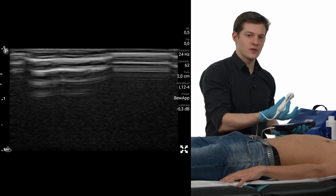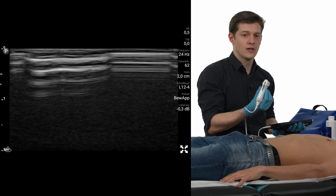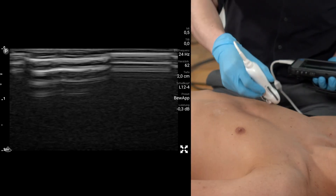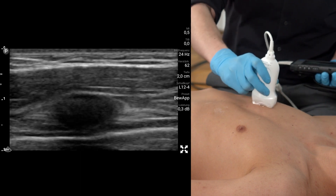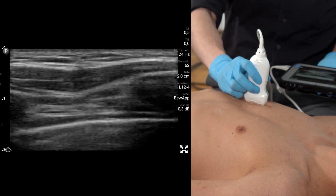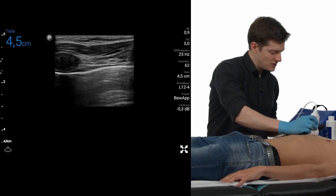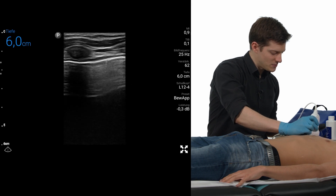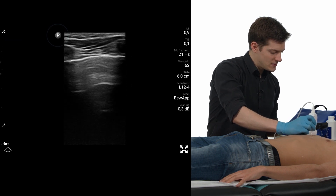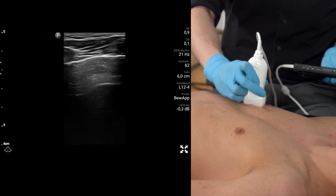Let's go to the scanner and scan the anterior chest. For scanning the anterior parts of the chest, we switch to a linear transducer, but you can also use a convex transducer. Always be sure to position the transducer on the highest point of the thorax. We start on the right side and initially we have to adapt the depth — somewhere between five to six centimeters might be fine.